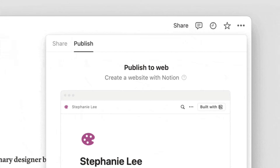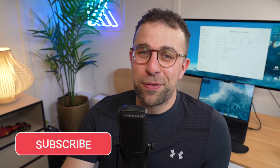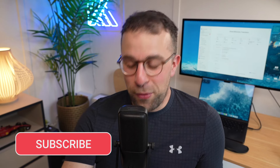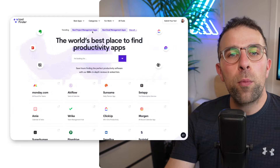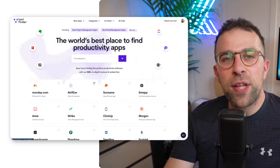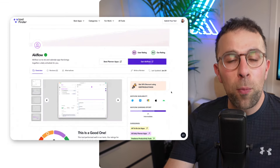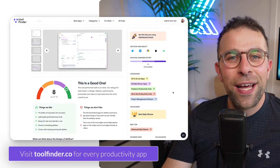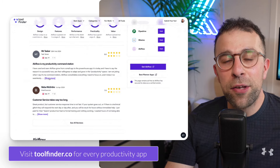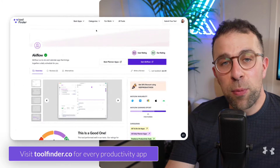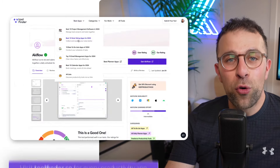Welcome everyone, my name is Francesca. If you're new here, do hit subscribe because Notion has plenty of updates this summer, so I'll be back doing more features. If you're looking for productivity tools to complement Notion, check out Tool Finder, which will be linked below.